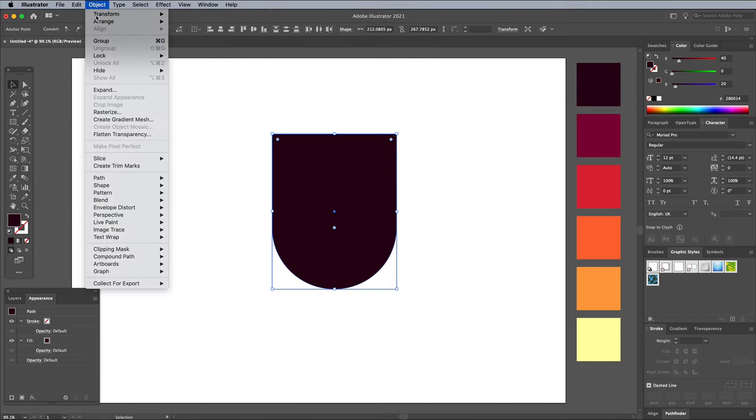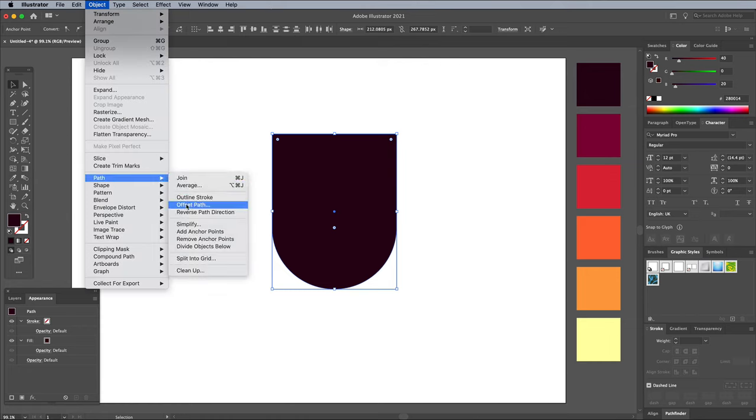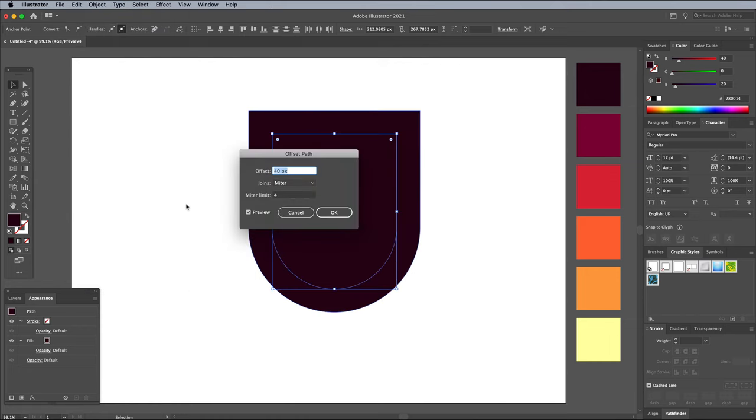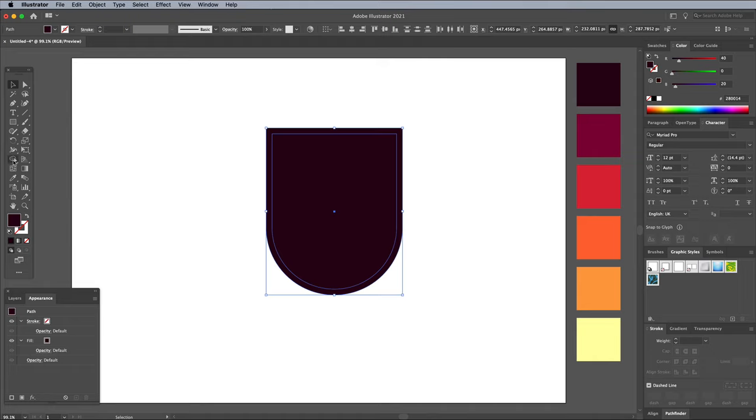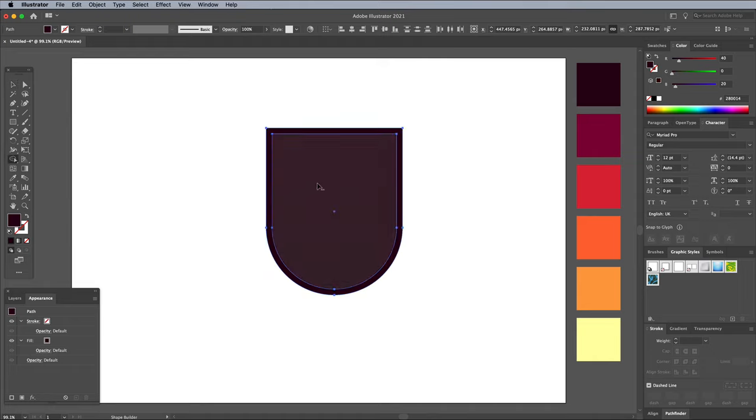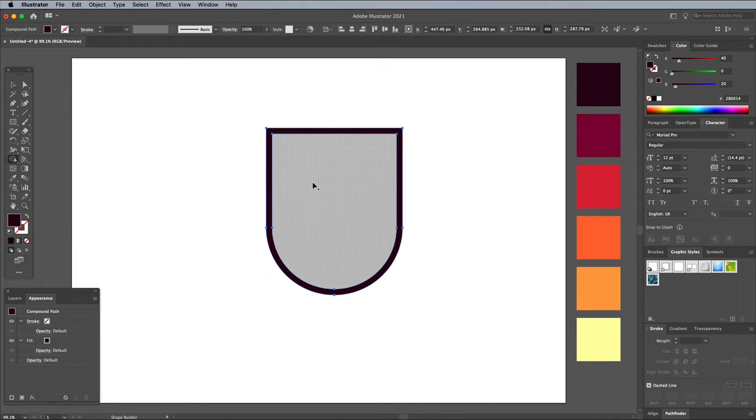Go to Object, Path, Offset Path and enter 10px to create an additional border around the badge shape. Draw a selection across both shapes, then choose the Shape Builder tool from the toolbar. Hold the ALT key and click the centre shape to punch it out, leaving just an outline shape.